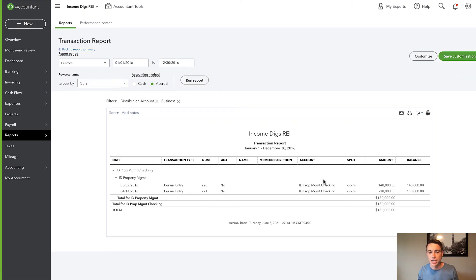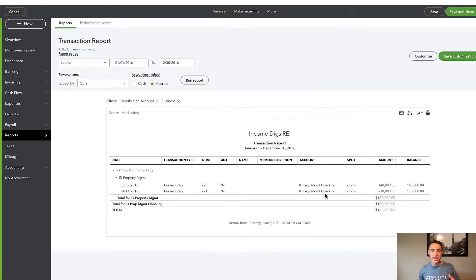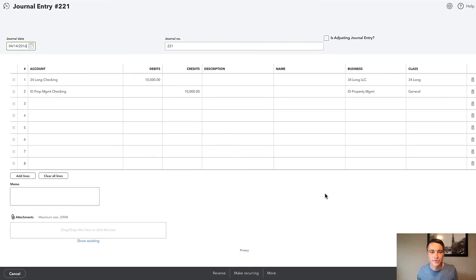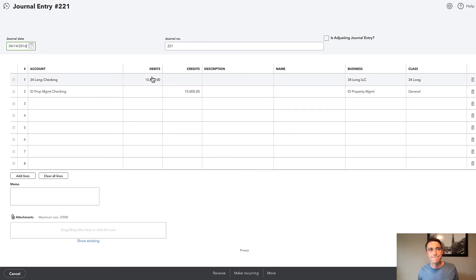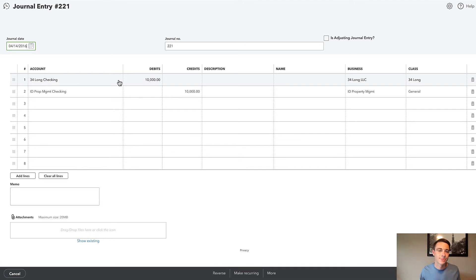So when we have multiple businesses, we have to be aware of the potential for things to kind of get thrown off like that. And it's really easy to fix. We just got to be ready for it. And the way that we can fix this is that we can have some kind of account to handle intercompany loans or intercompany equity. It's just a way for us to tell QuickBooks where the money came from.